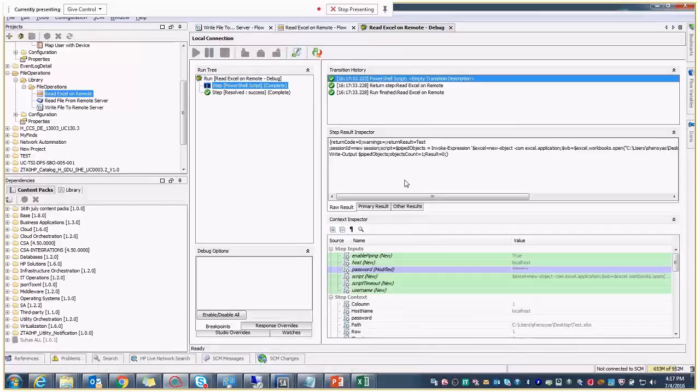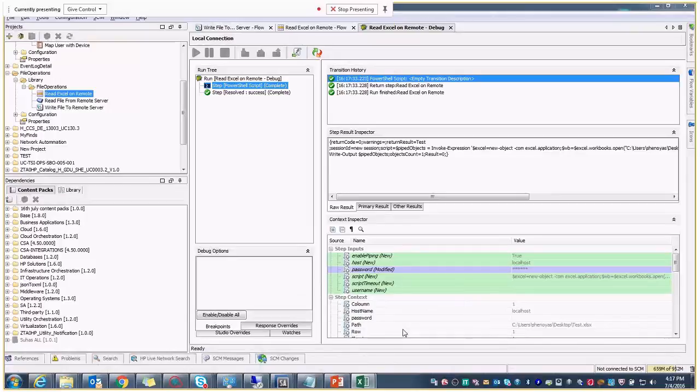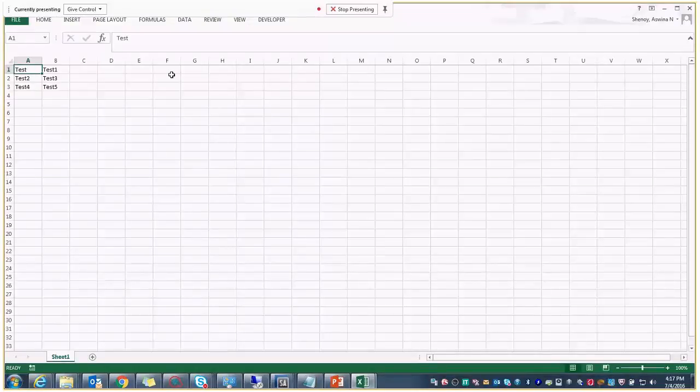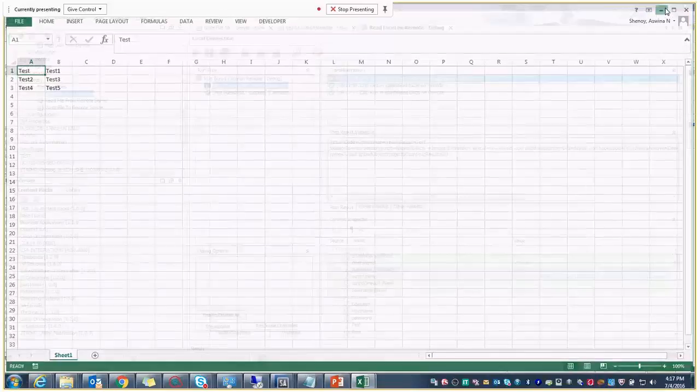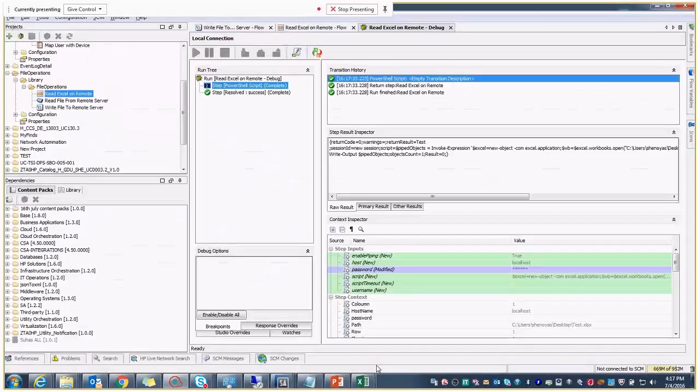Yes, this ran successfully, and we are getting the return result as the test, that is the first value, we are getting that. So this is all about the content which I have developed.